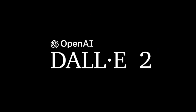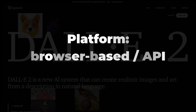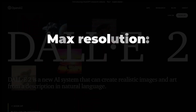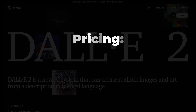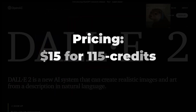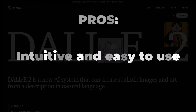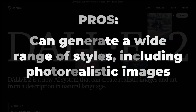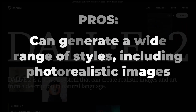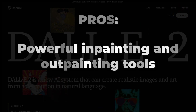Starting off with number one: DALL-E 2, the best AI image generator overall. Developer: OpenAI. Platform: browser-based or API. Max resolution: 1024x1024. Pricing: $15 for 115 credits, approximately 460 images at default settings. Pros: intuitive and easy to use, can generate a wide range of styles including photorealistic images, takes a careful approach to potential abuse, and powerful in-painting and out-painting tools.